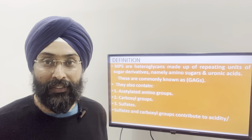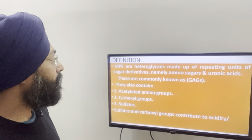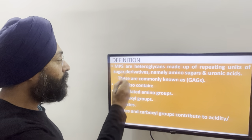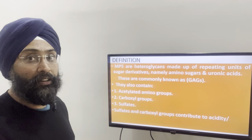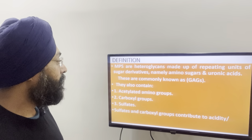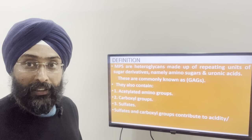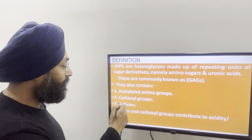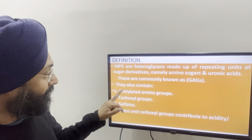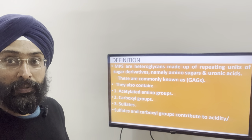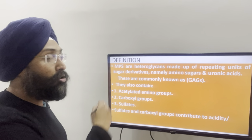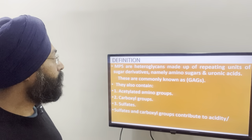Now coming on to the mucopolysaccharides, we will start with their definition first. They are a type of heteroglycans that contain repeating units of sugar derivatives. Sugar derivatives can be amino sugars or uronic acid. They also contain some other groups as well, like acetylated amino groups, carboxyl groups, and sulfate groups. Because of the presence of these acetylated amino groups and carboxyl groups, the pH of these heteropolysaccharides and mucopolysaccharides becomes acidic. Hence, they are also known as acidic mucopolysaccharides.